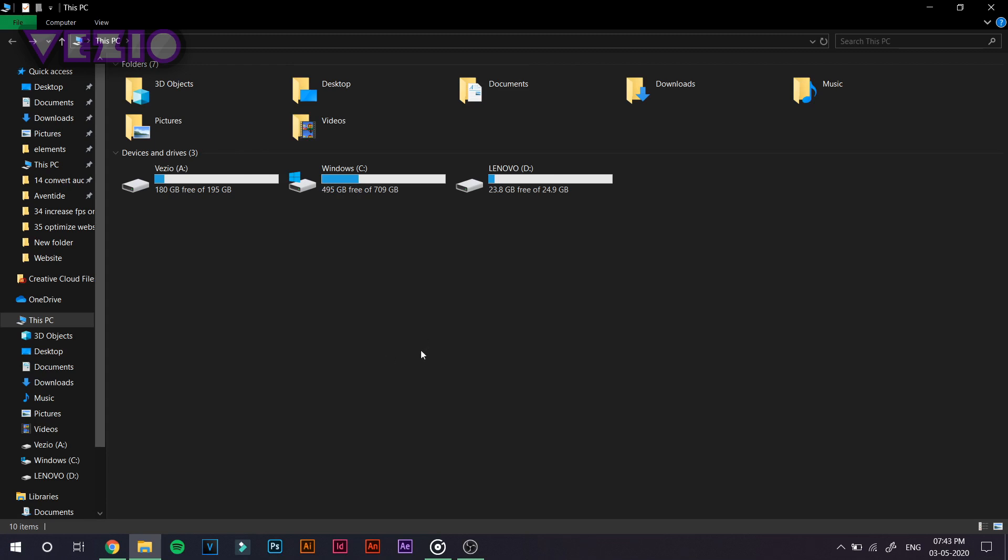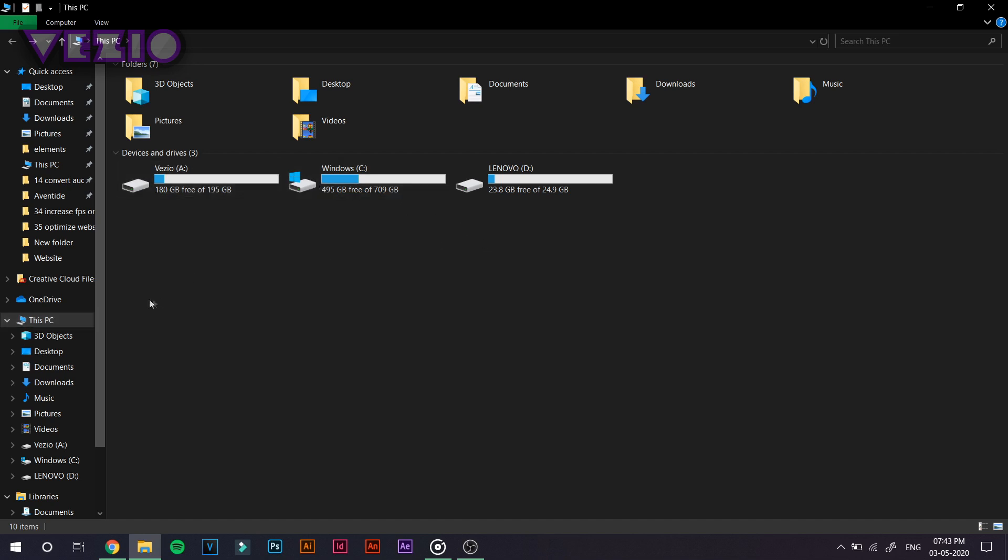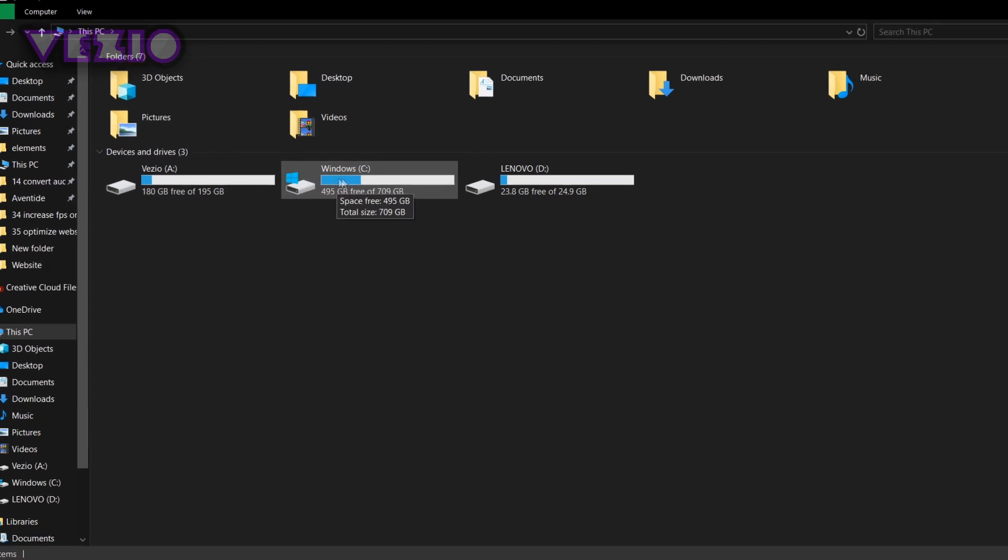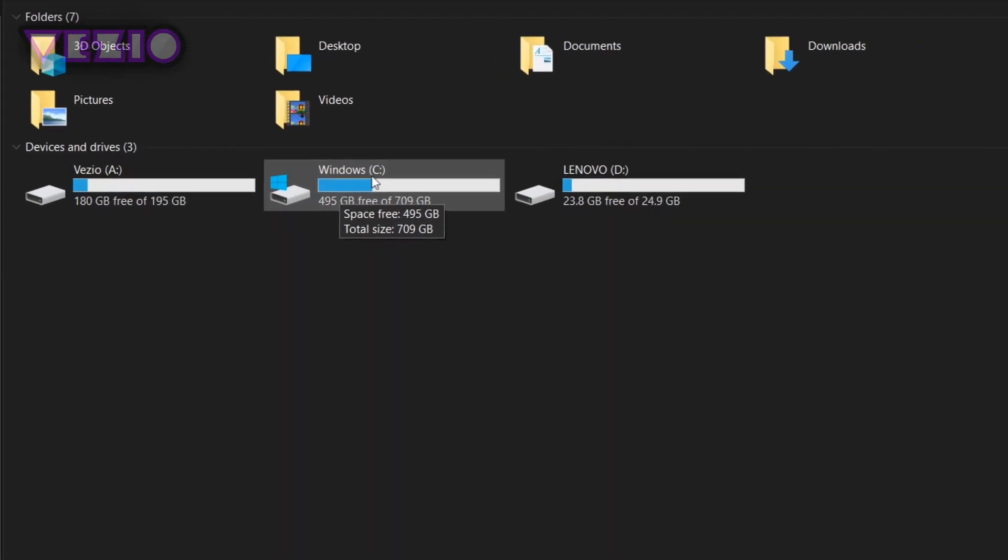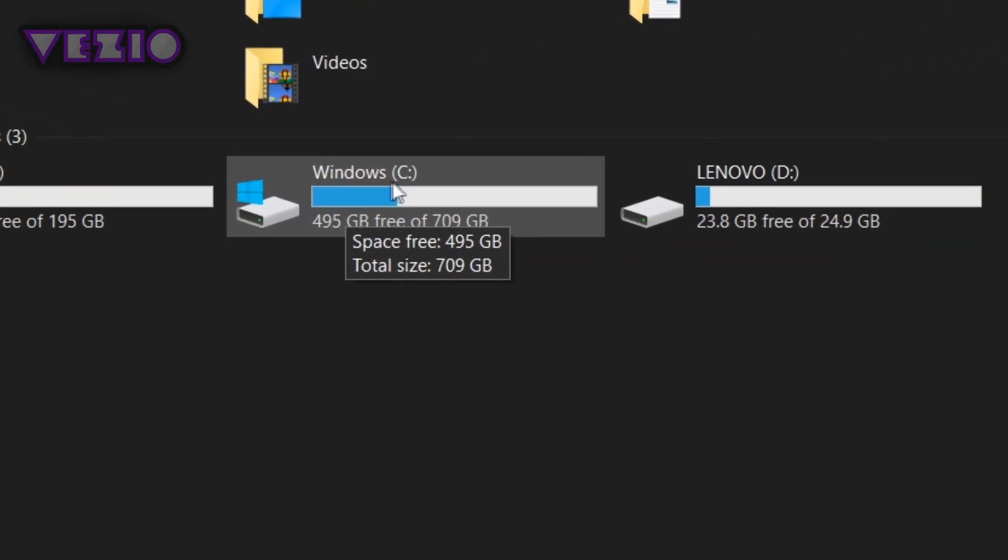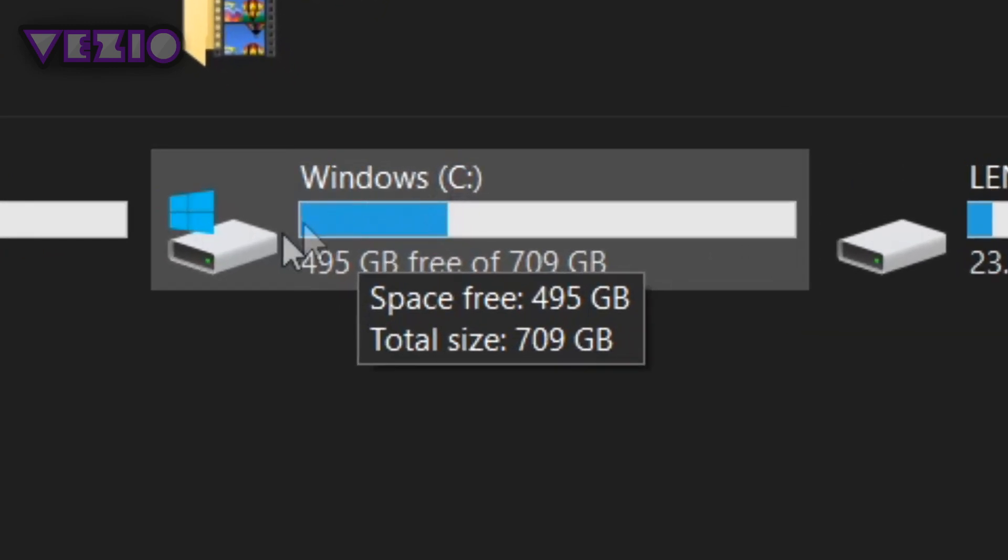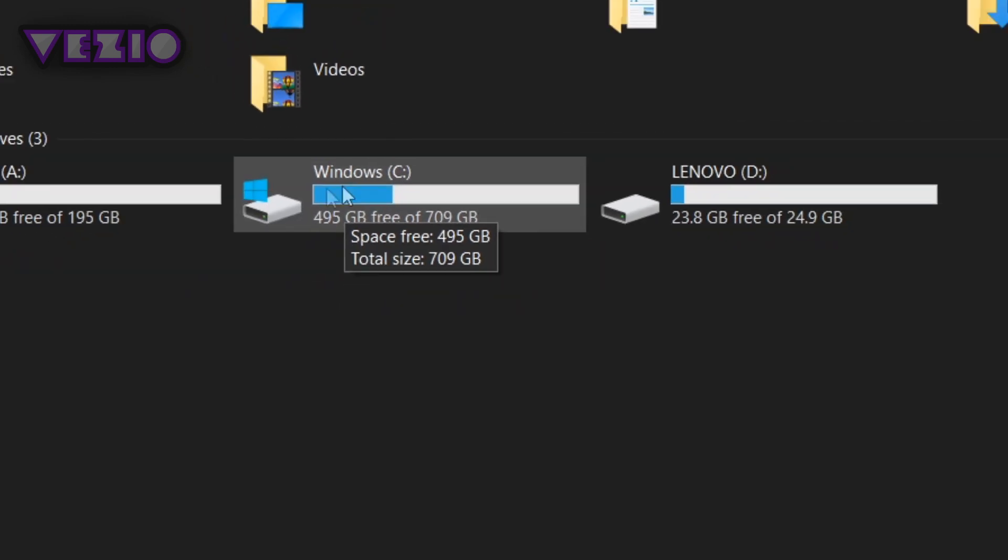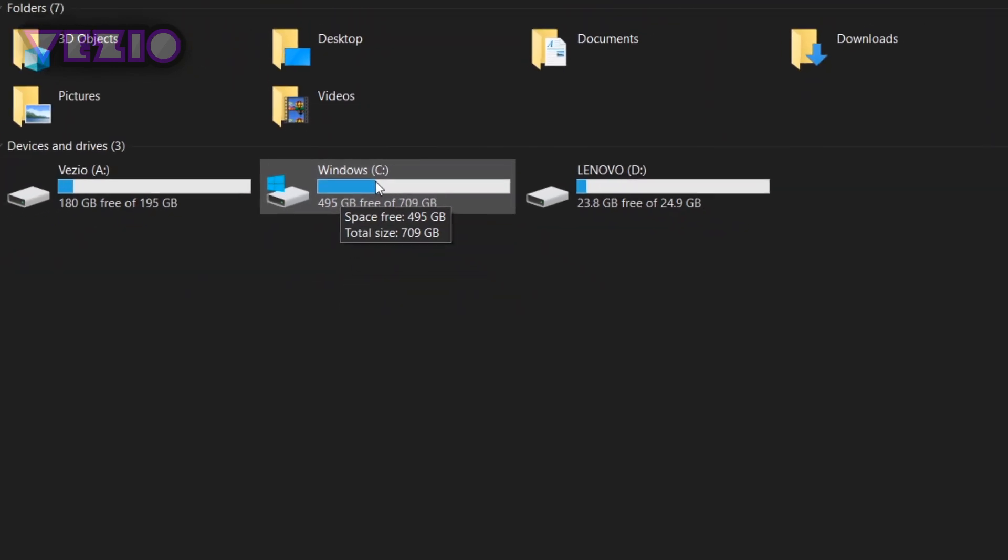What you have to do is go ahead and open up this PC or you can open up any folder and click on this PC from the recent or quick access tab. And here you should see all your hard drives or all the partitions of the hard drives that you did.